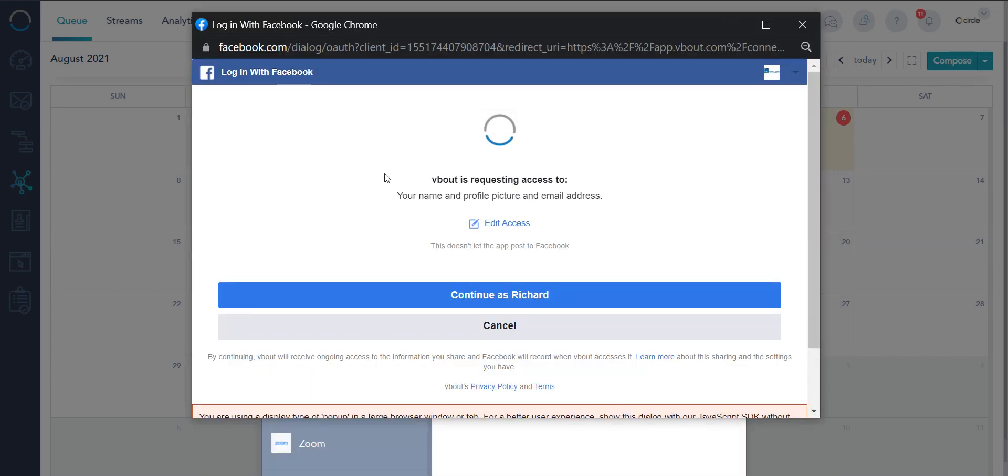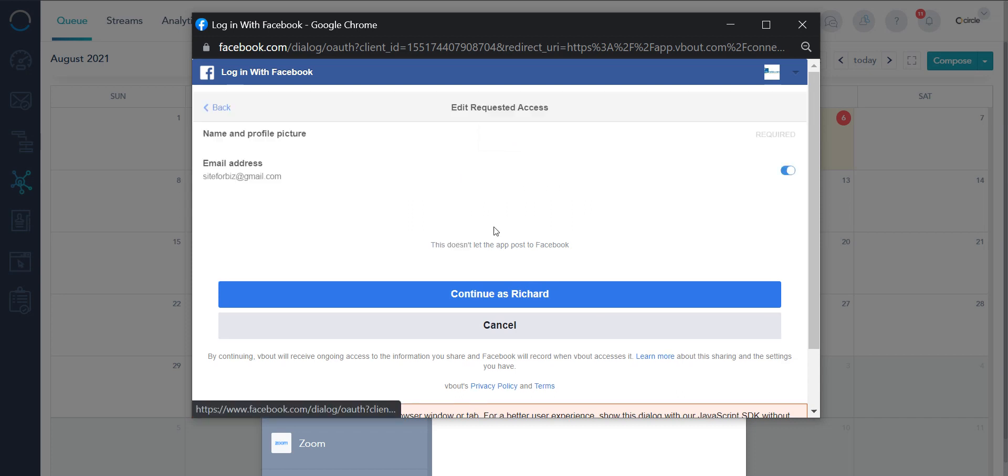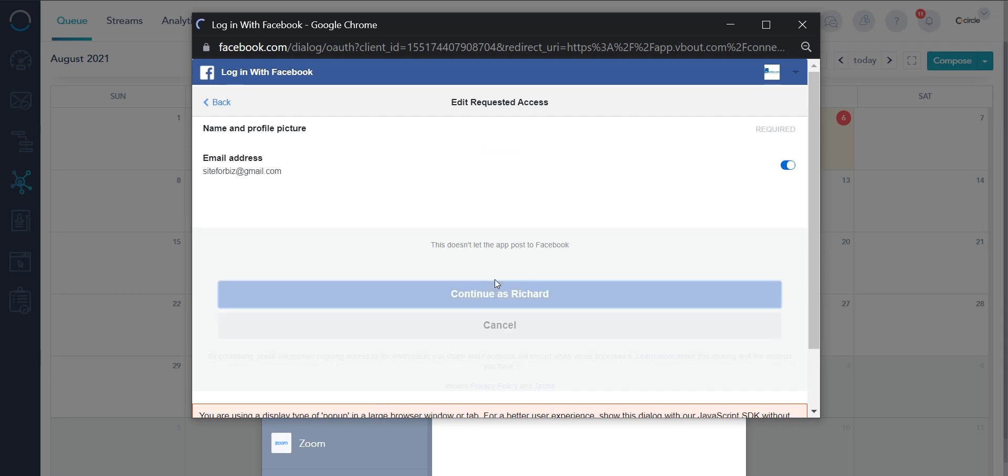You have to be connected to VBout and I really would like you to say yes to most of the permissions unless you know what you're doing. I'm gonna just continue in this case.